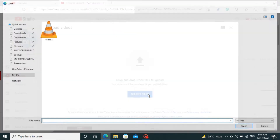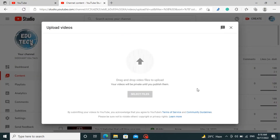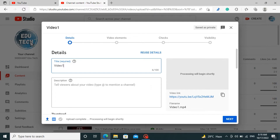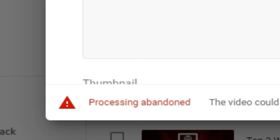Yesterday after editing my video I went to YouTube to upload it. I selected the file and started to upload it. It was being uploaded but after it got uploaded there occurred a problem that said 'processing abandoned'. I searched so many remedies to find the solution to fix this problem but I did not get any exact solution. I just wondered here and there and I found out the solution myself. In this video I am going to show it. Let's get started.